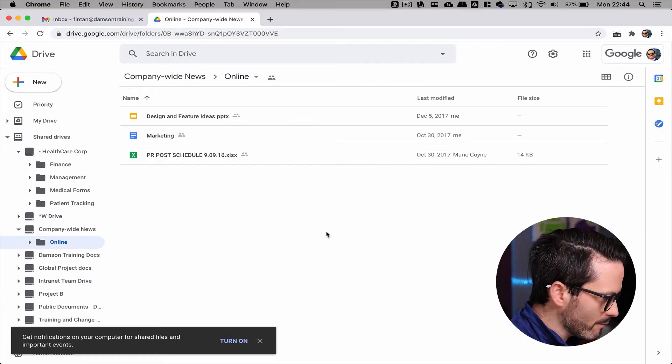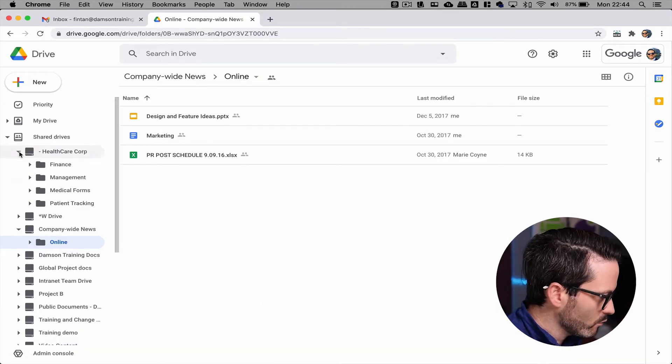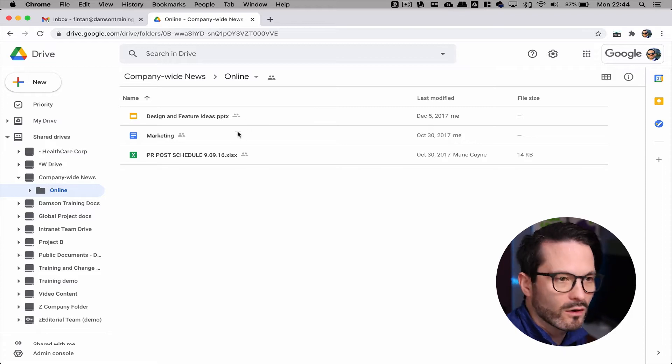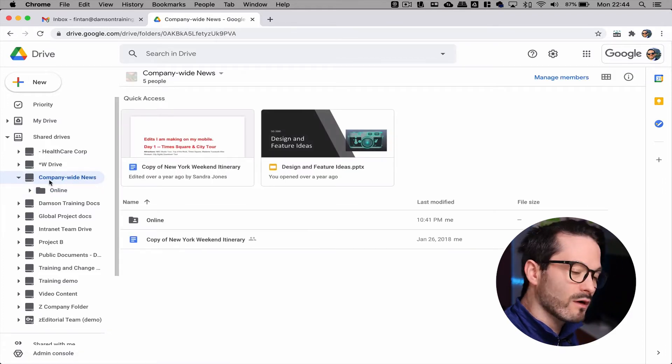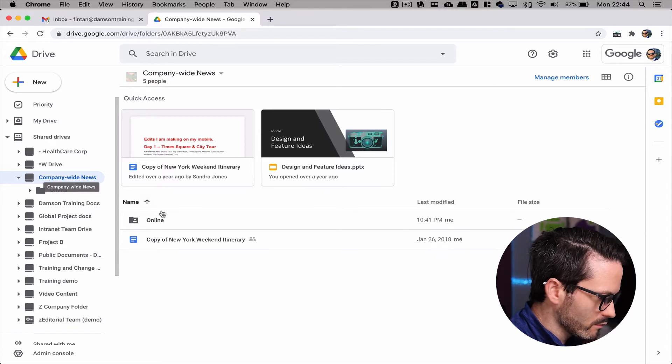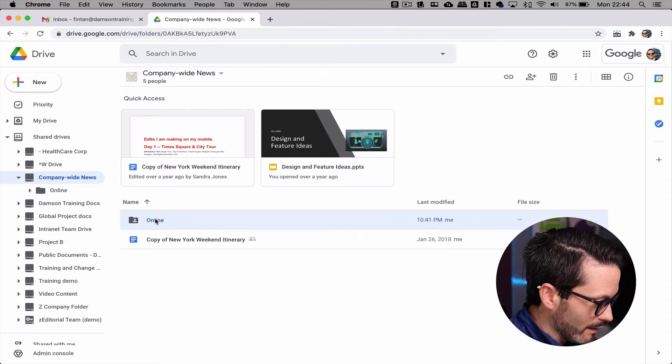This feature launched last year. We were in the beta for it and were able to talk about it a little bit, but we weren't actually able to demo it and show people how it would work in practice. I have a shared drive set up now. The feature has launched out of beta, so the issues have been worked out. I'm in my demo account and I have a shared drive called Company-Wide News, and within it I have one simple folder called Online.